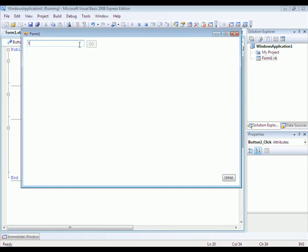Once you type in one Z, it'll enable the Go button. And I'm just going to type another random stuff to show you how it works.